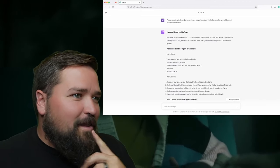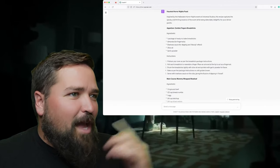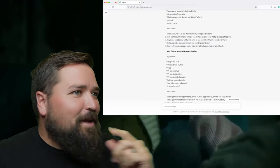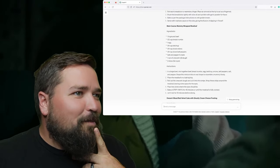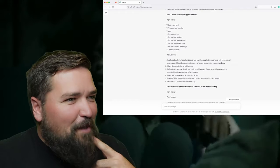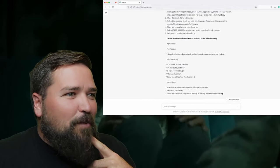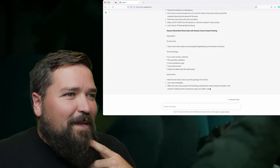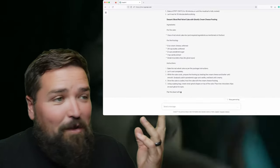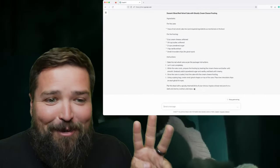So first we've got zombie finger breadsticks — a package of ready-to-bake breadsticks, almonds for fingernails, marinara sauce for dipping as a bloody effect, olive oil, and garlic powder. Then mummy wrapped meatloaf — that sounds kind of good. And blood red velvet cake with ghostly cream cheese frosting. Wow, so it's given us three recipes.